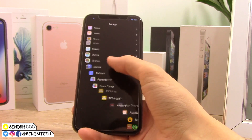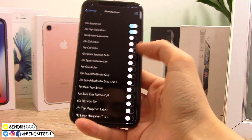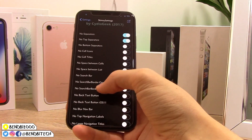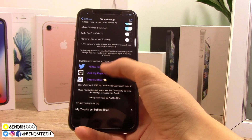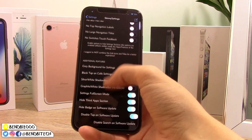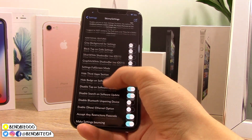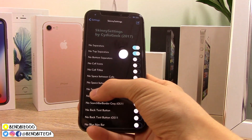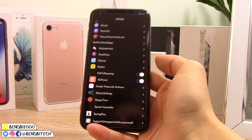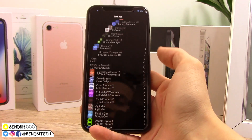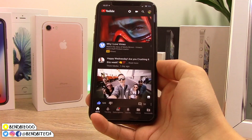Jumping into the Skinny Settings configuration, there's a bunch of additional stuff you can do to customize your Settings app. You can make it super minimalistic and tidy it up quite a lot.